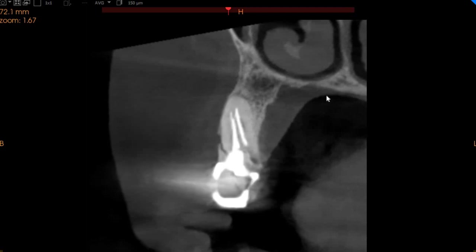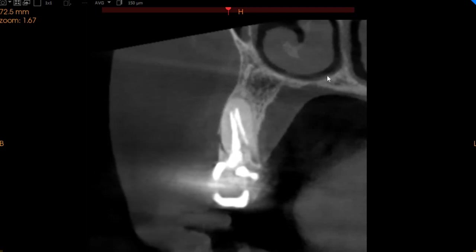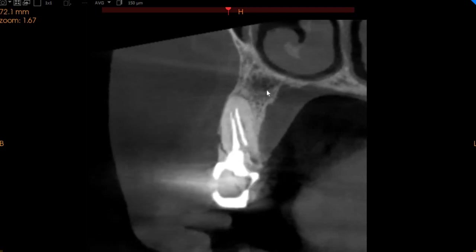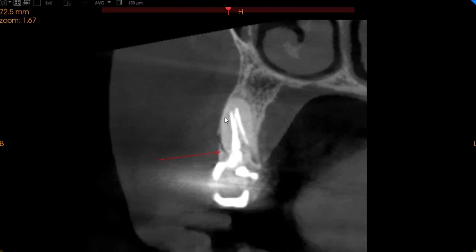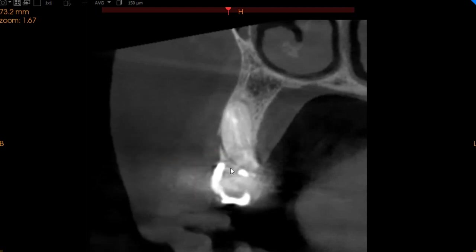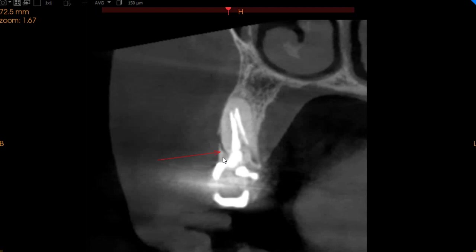Moving to the upper right second premolar — this has a root canal done. Two canals have been obturated but both are short, and we can see a periapical radiolucency associated with it. We also see a fracture in this tooth which is quite evident. As it is probably under a bridge, the tooth is holding, but there is a very significant fracture at the level of the crest of the bone, and hence this tooth's survivability is in big question.